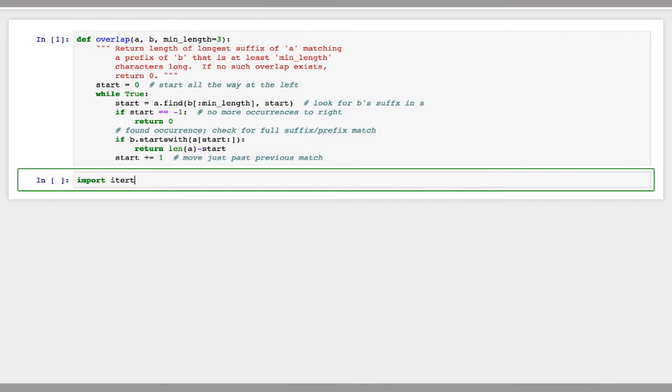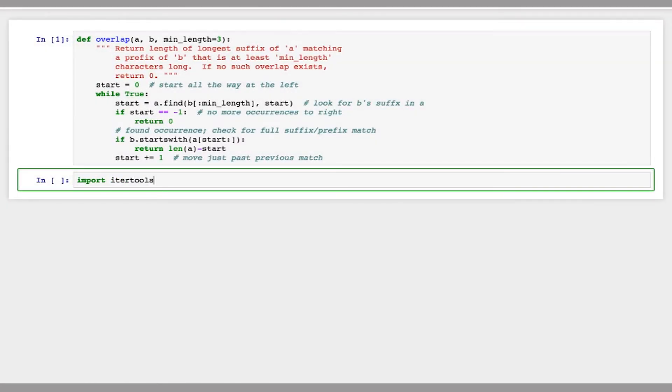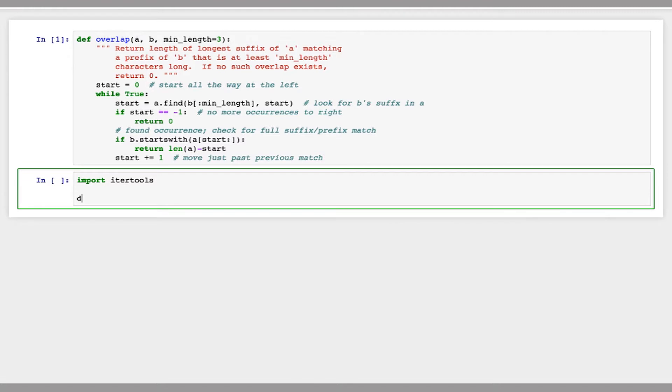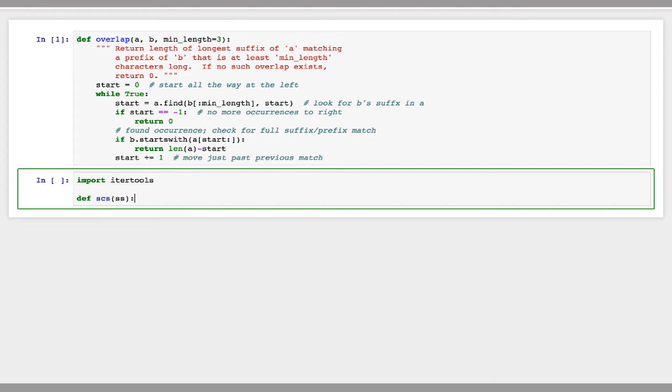We're also going to use the permutations function, which we saw in our previous practical. So I'm going to import IterTools. And I'm going to define a function, scs, that will give me the shortest common superstring of a set of strings, ss.